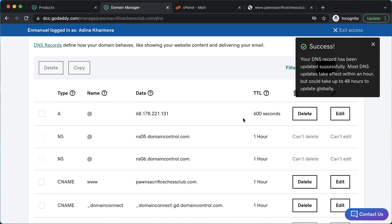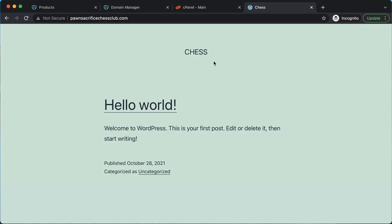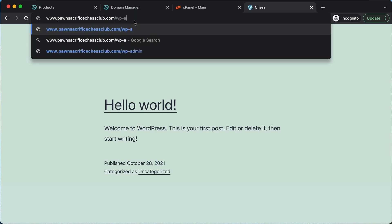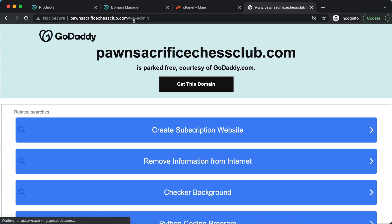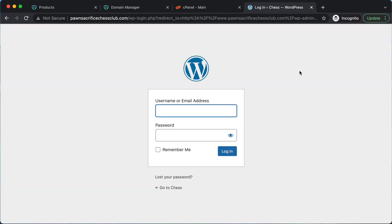It might take a few minutes for it to update — mine took about 15 minutes, so don't worry if it takes a little while, just be patient. If it takes more than a few hours, you might need to contact GoDaddy support. After at least an hour, you can see the website comes up — just the default WordPress page. We can add forward slash wp-admin to the end of the URL to go to the login page, and log in with the username and password we made during setup.